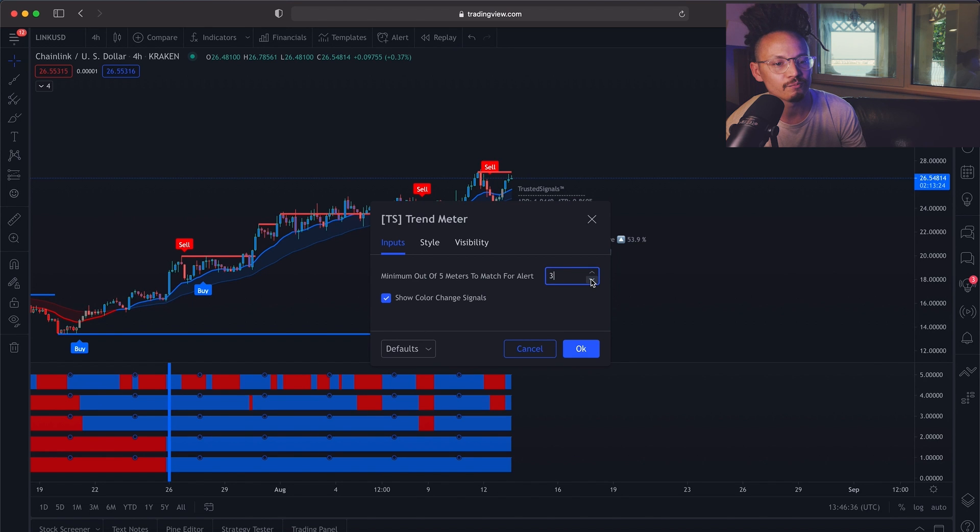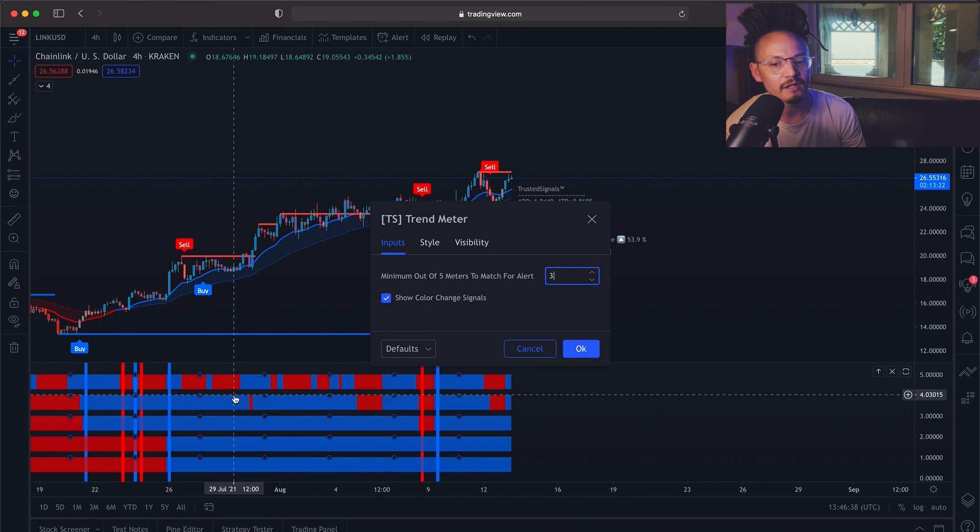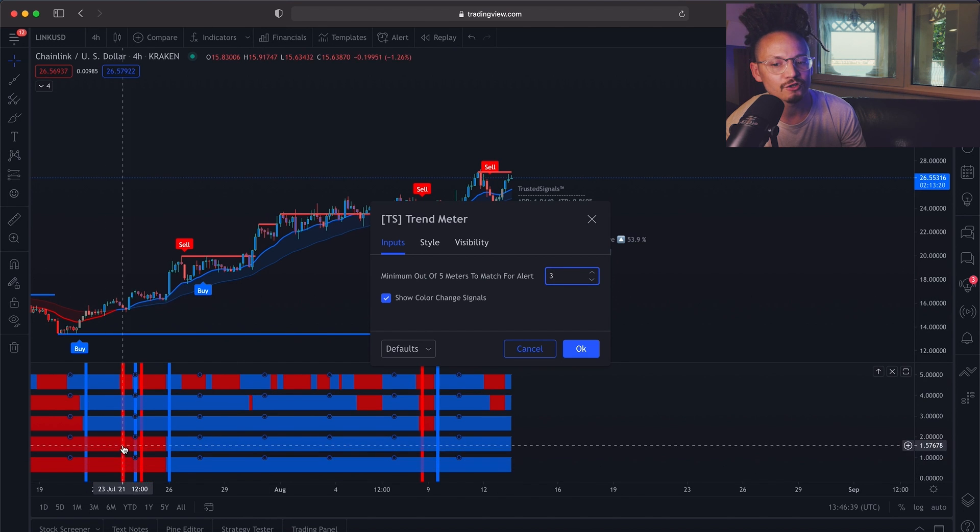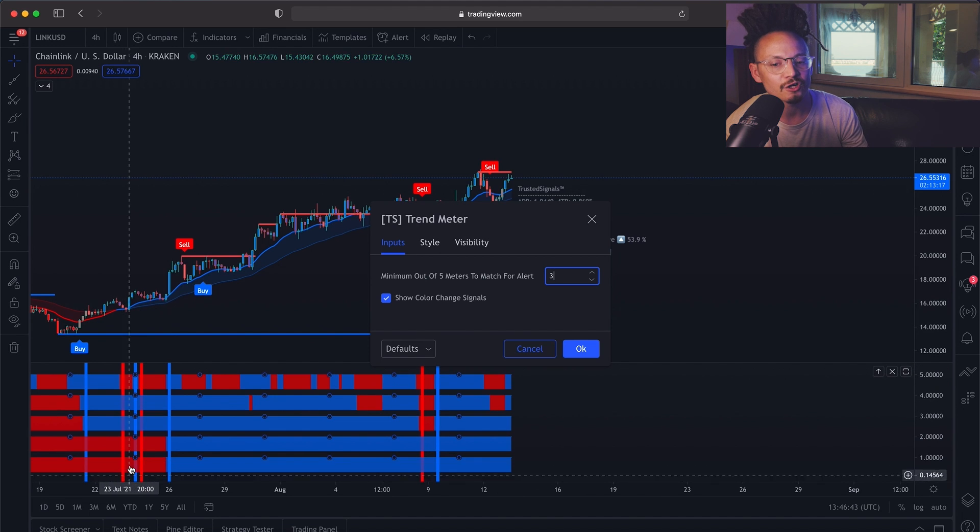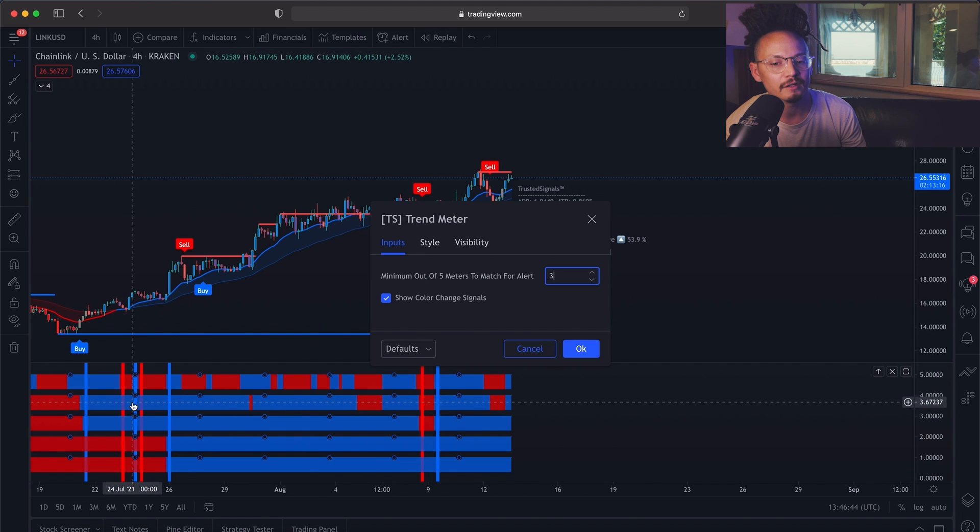But if you were to bring this down now to three, if I have one, two, three, then you have a bearish alert pop in.